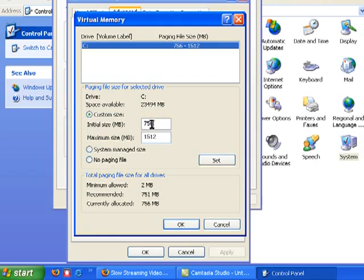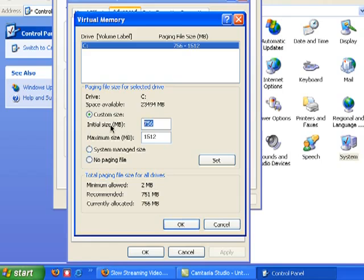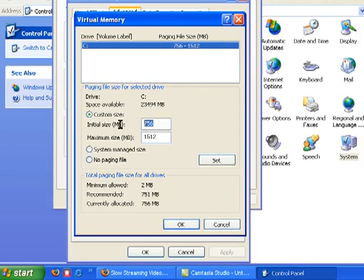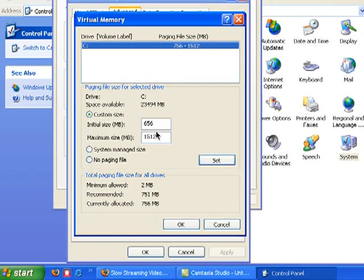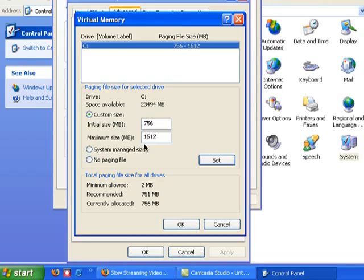Now you're not going to see yours as this. But whatever is here in Initial Size and Maximum Size, just add 100 to it. So I had 656, I added 100, so that's 756.